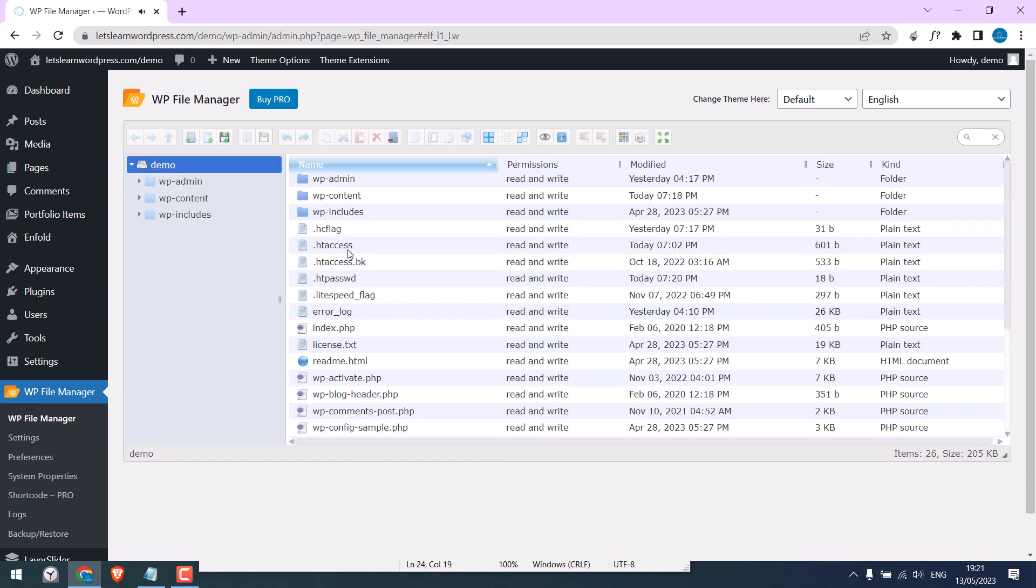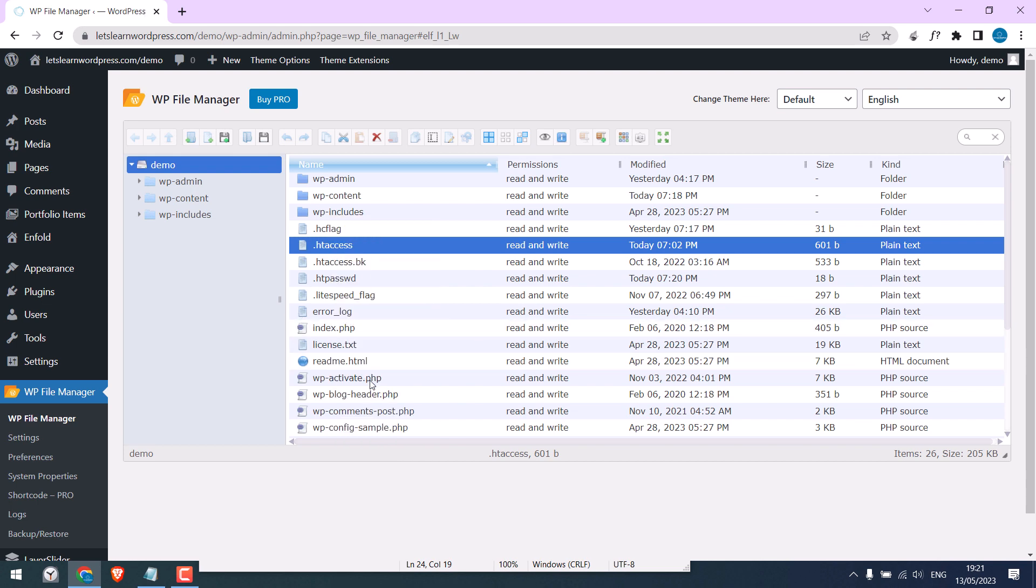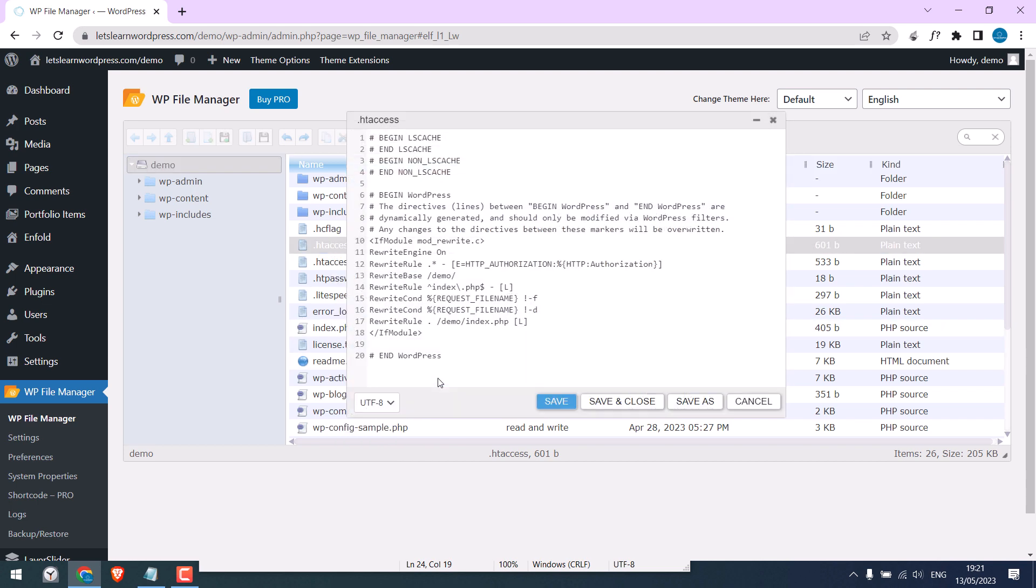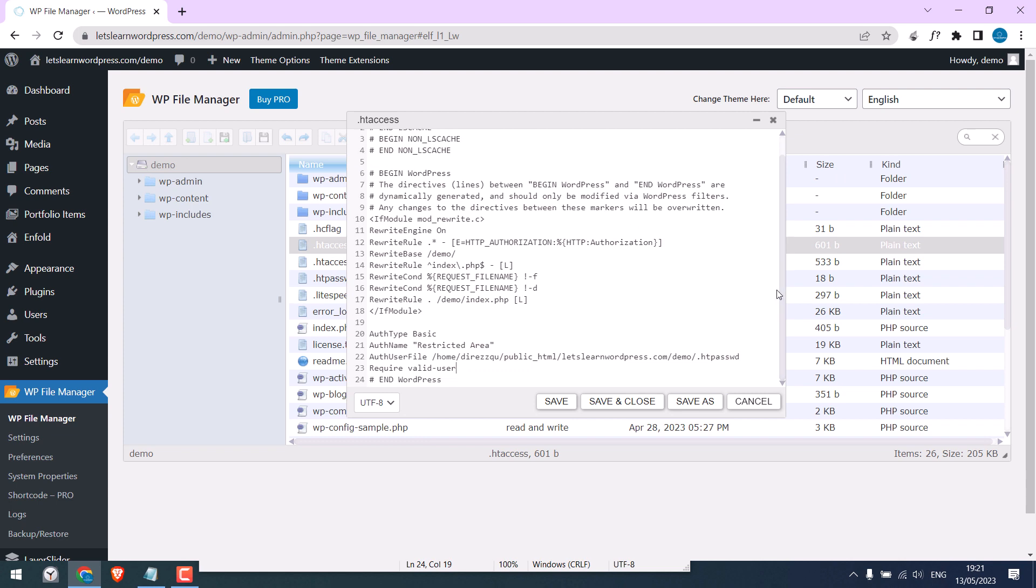Now open htaccess and simply paste the code here. All done, save it.